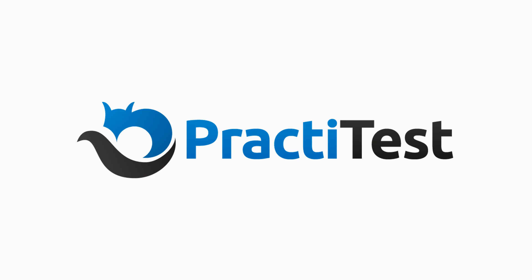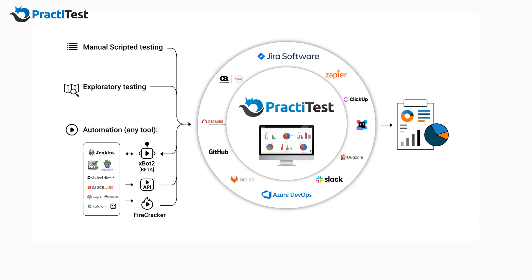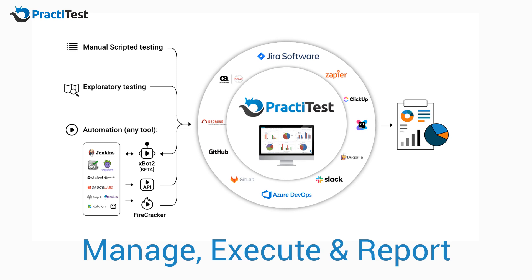Hi and welcome to this short overview of PractiTest. PractiTest is an end-to-end QA management solution where you can manage, execute and report all your testing efforts in one central hub of information.